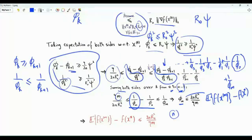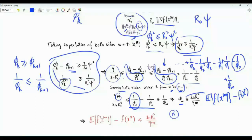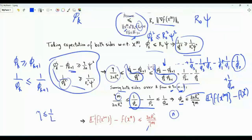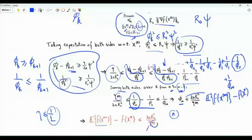Here n is the number of optimization variables, i.e., the dimensionality of vector x. R_0 comes from the assumption that at every iteration the Euclidean distance from x(k) to x* is at most R_0. In the denominator we have eta, the learning rate, which is at most 1/L, and m, the iteration index. This difference is upper bounded by a positive number divided by m, and this upper bound tends to 0 as m tends to infinity.